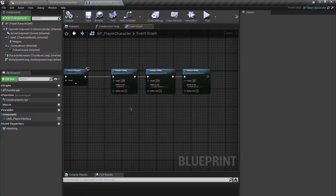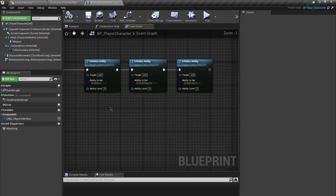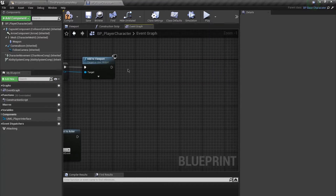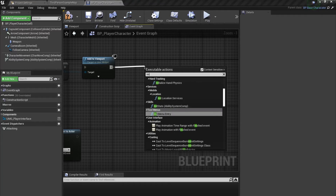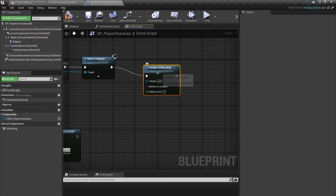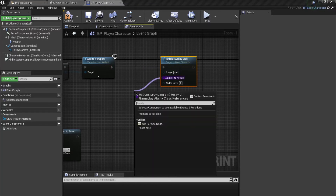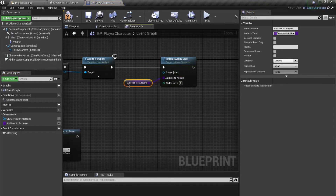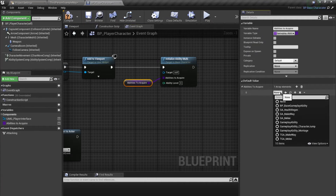Hello and welcome everyone. In this video we're going to test out the functions we created inside of C++. First we're going to start by deleting all of these initializability functions and calling that single initializability multi function, dragging out from here, changing promoters to variable, and leaving the name of the variable. We're going to compile this and add our abilities.